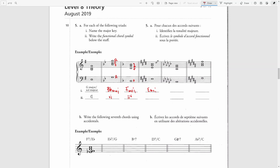A will be the root, C-sharp will be the third, and both E's will be the fifth. From A to C-sharp is a major third and from A to E is a perfect fifth — this is a major triad. A is the fourth note in the key of E major, so this is the subdominant chord. Because the fifth is the lowest note, this makes it the second inversion.